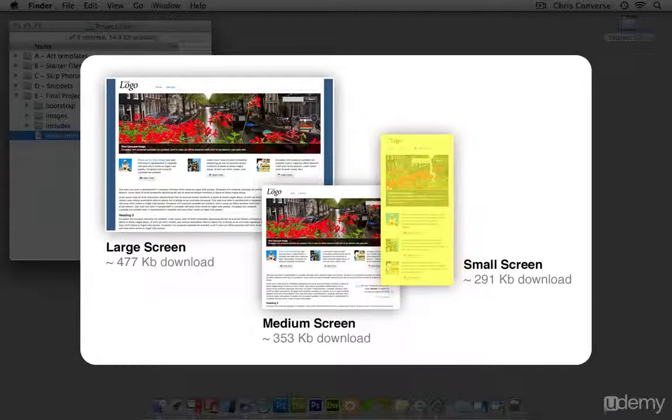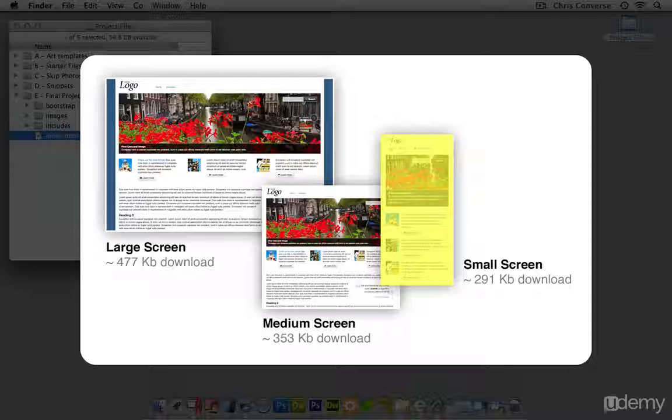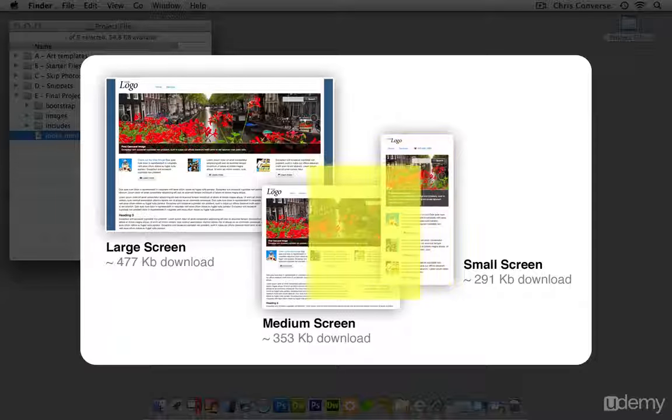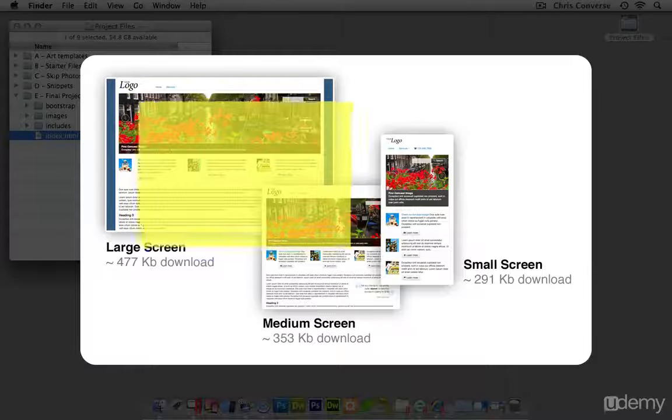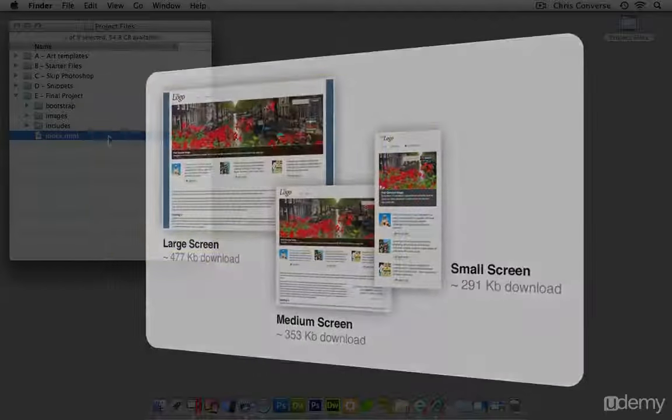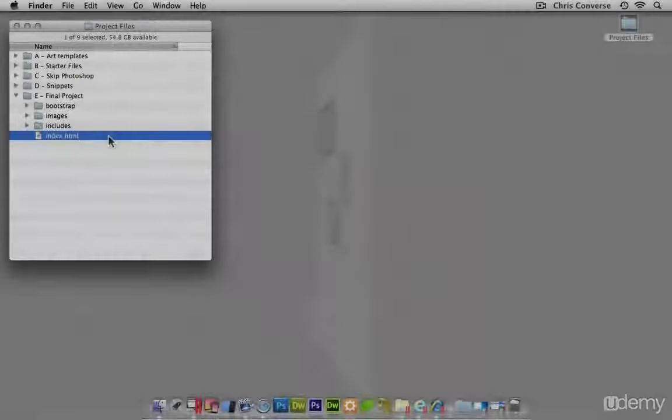What this is going to do is make the download responsive as well. So this means that somebody visiting your site on a small handheld device is going to download much less data than somebody who looks at it on a tablet or a computer device. So let's take a look at how this is being achieved.